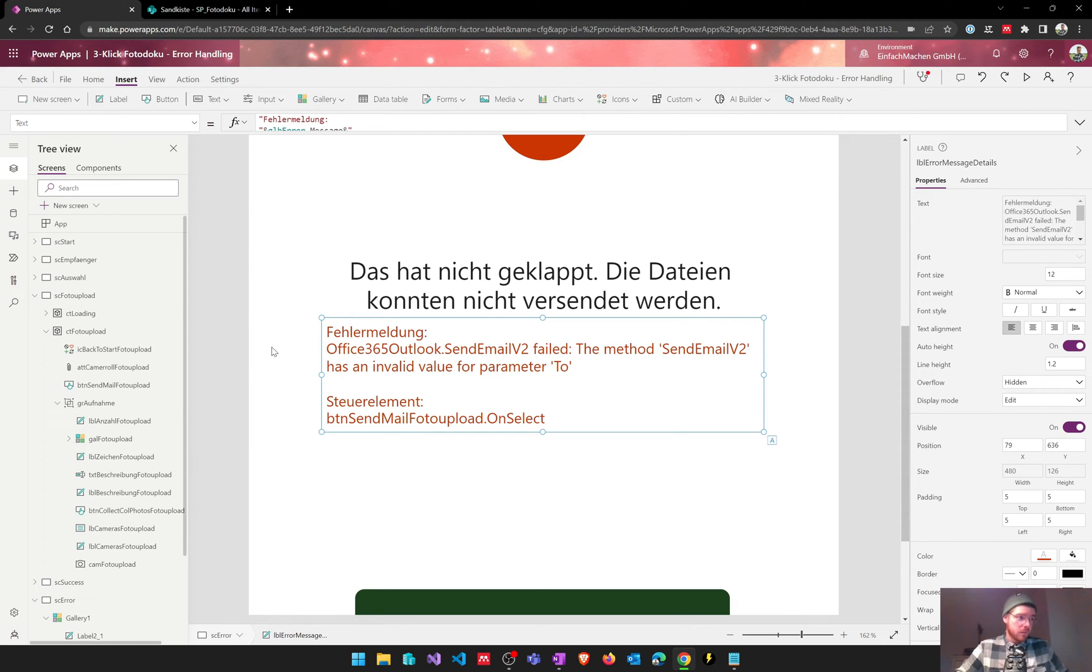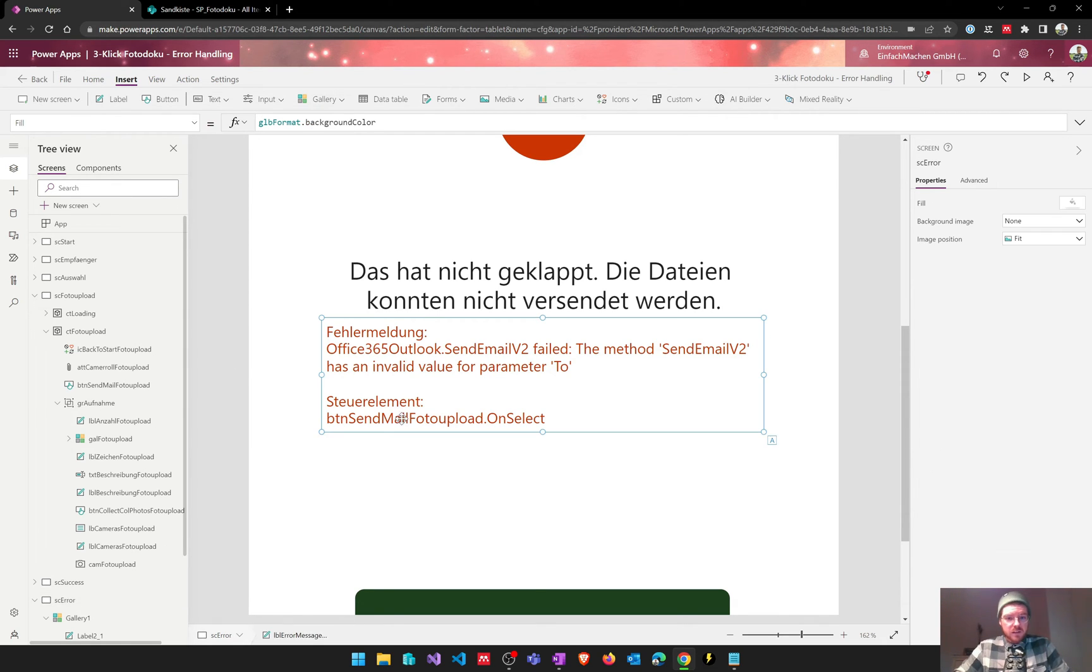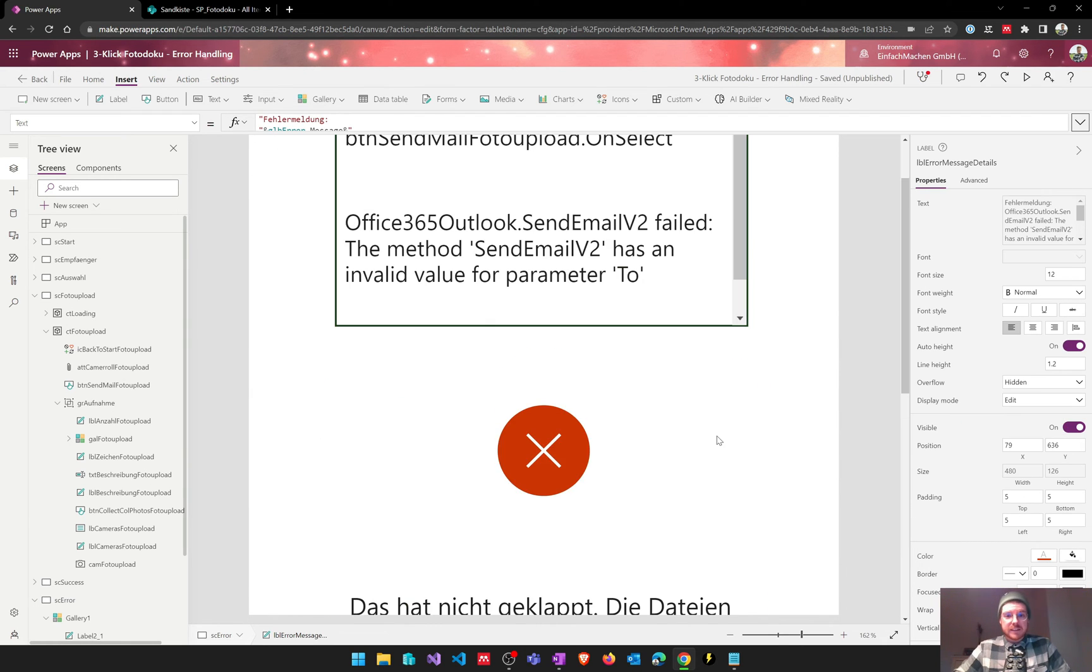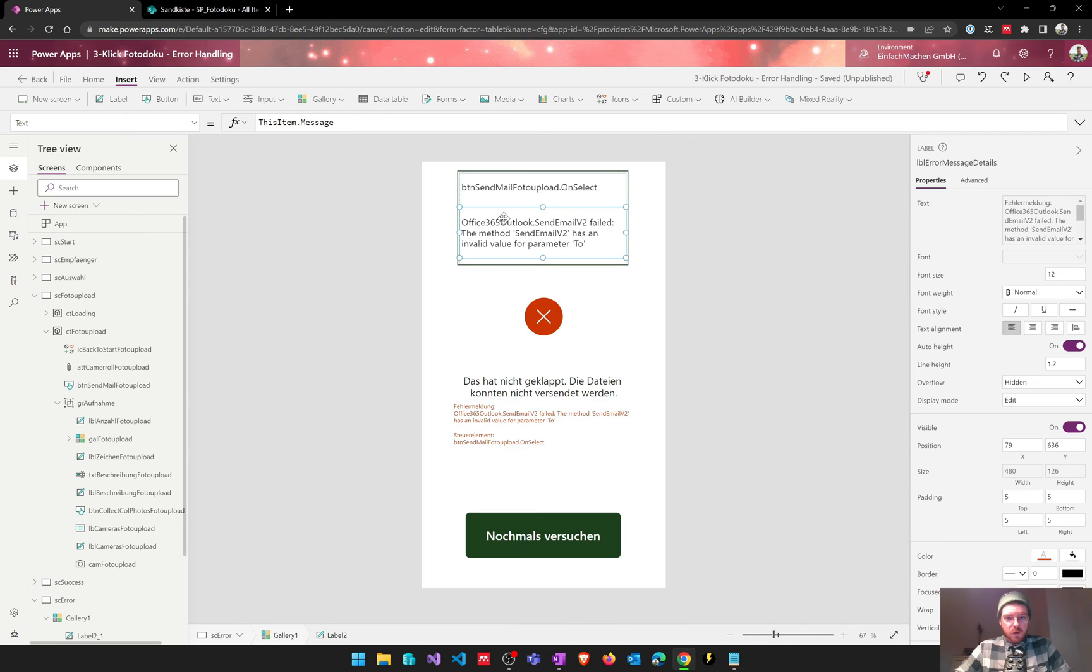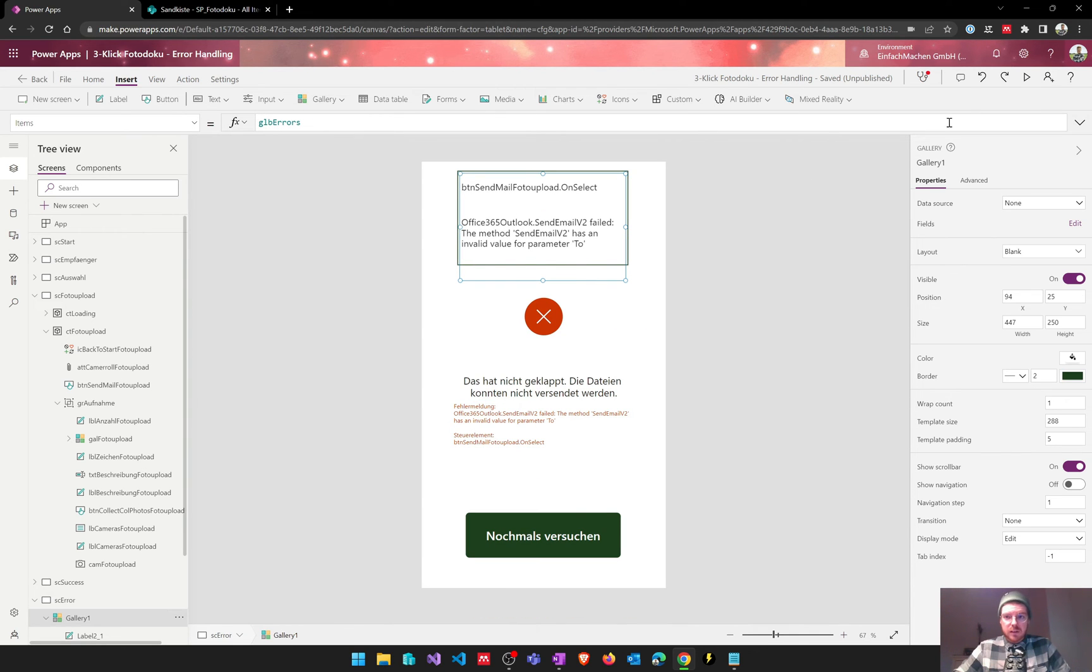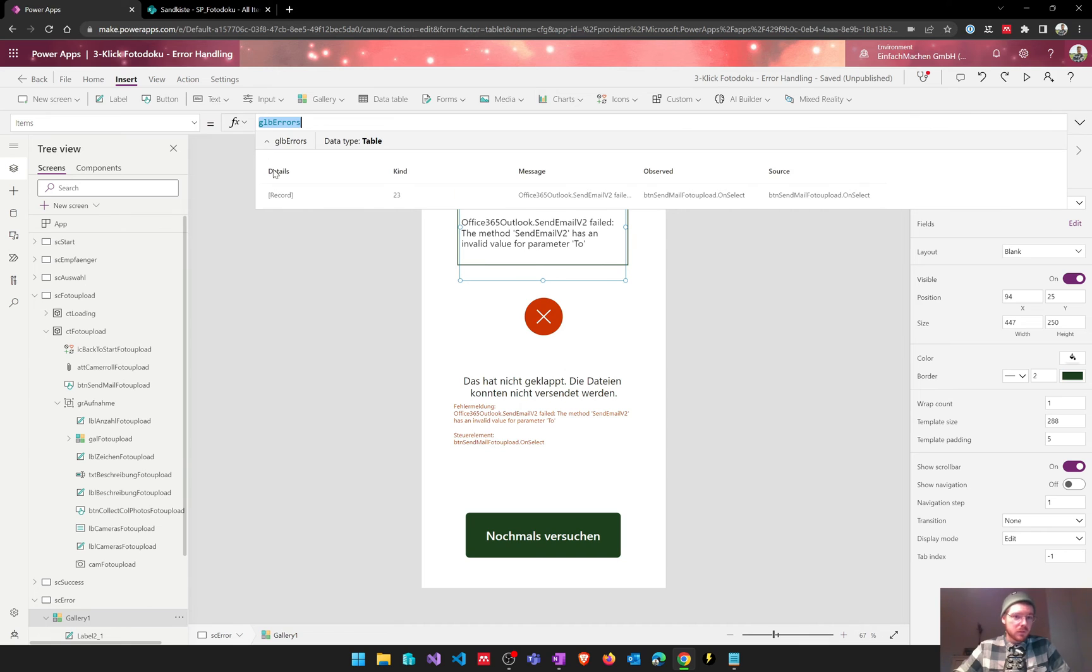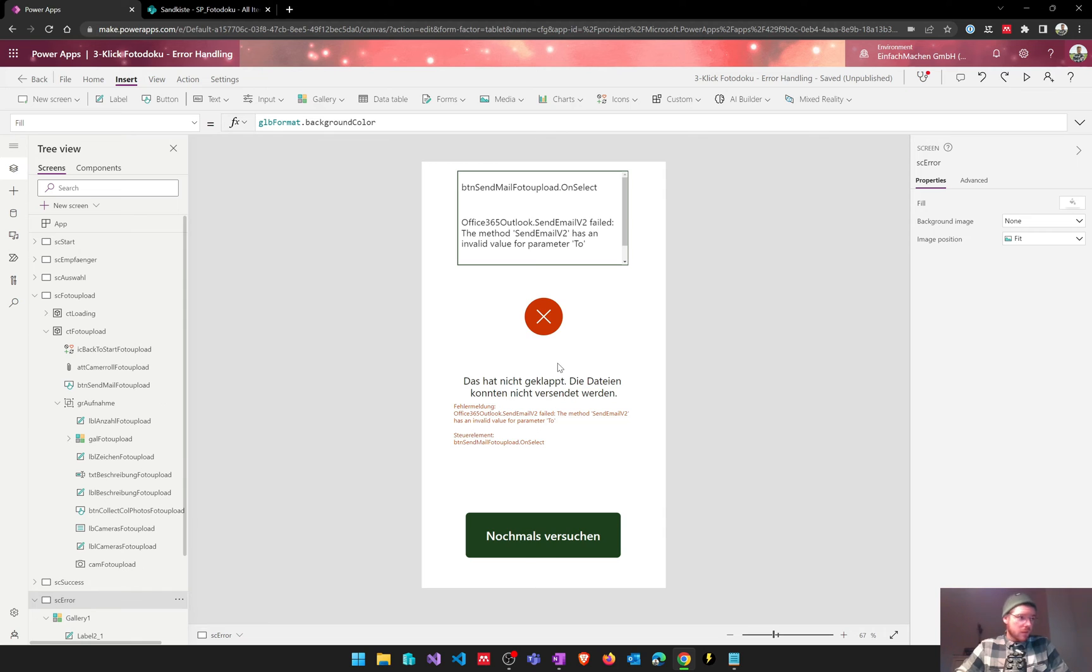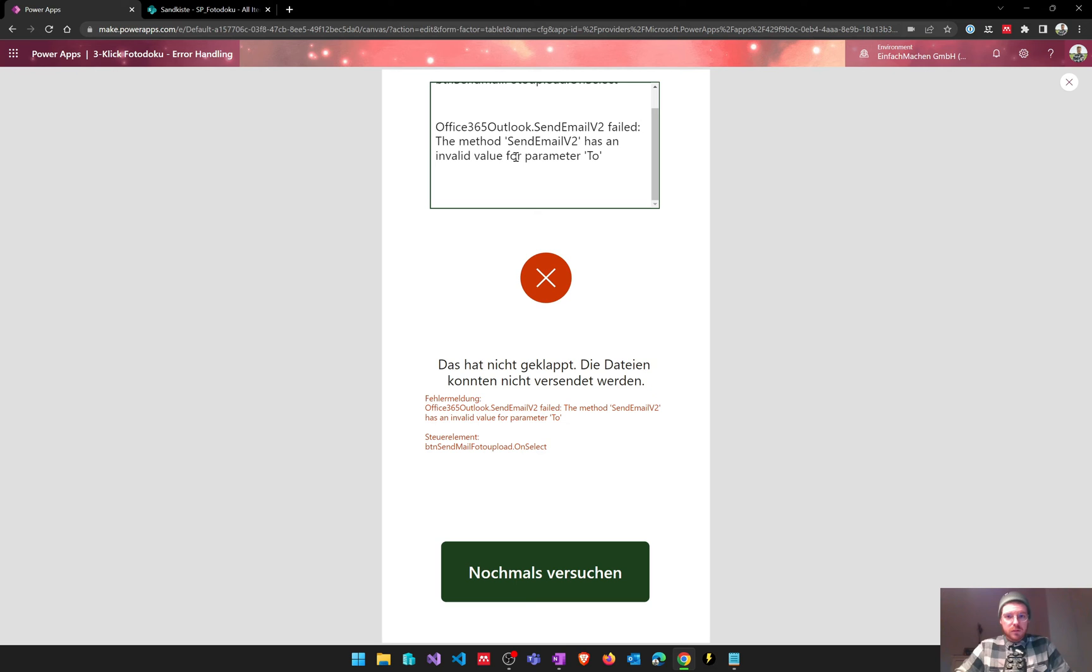And we've also set these global errors, so in this case this is a table. If we have multiple errors they will all be stored in this table. In this case we only have one error because there's only the second parameter missing, it's a blank value, but we can scroll through this gallery and see all the errors.